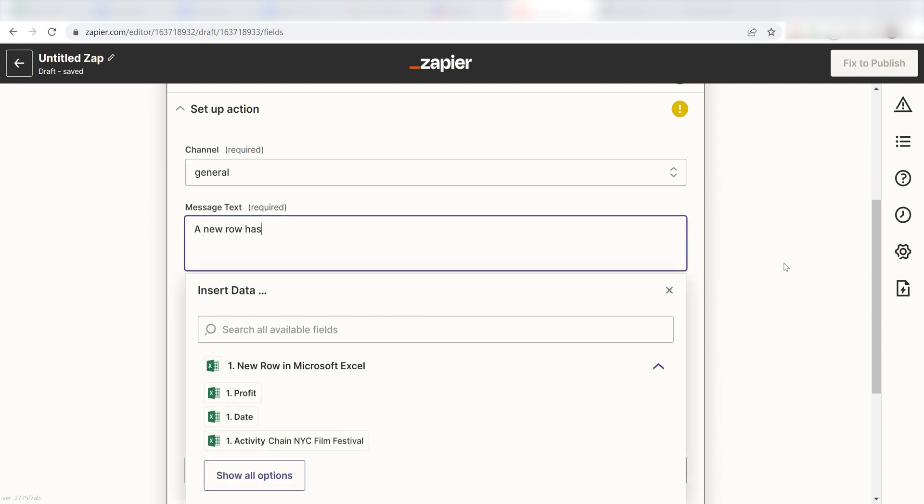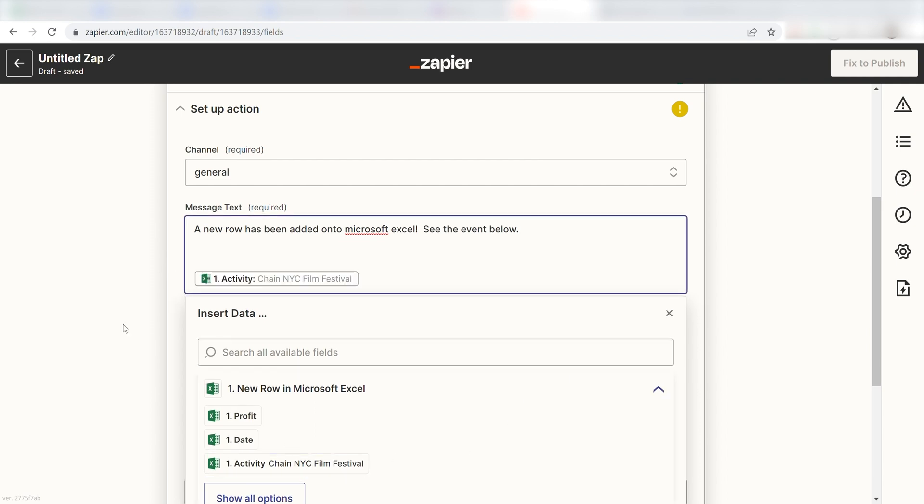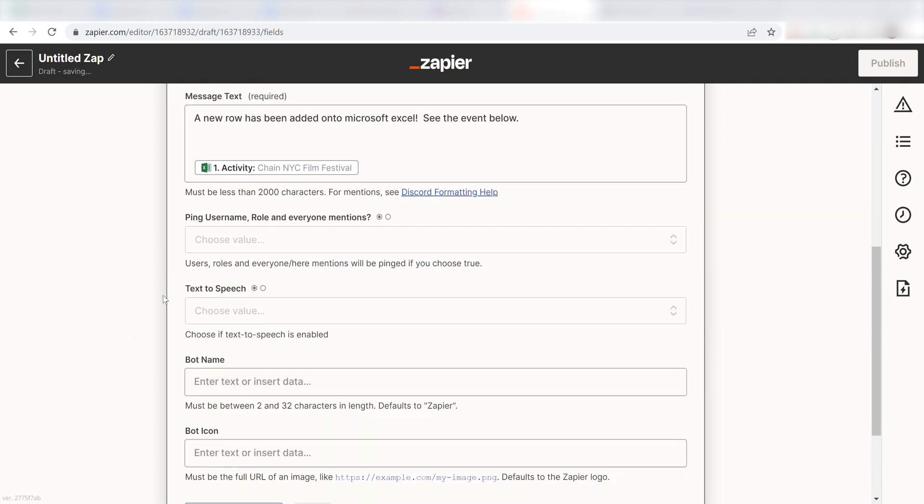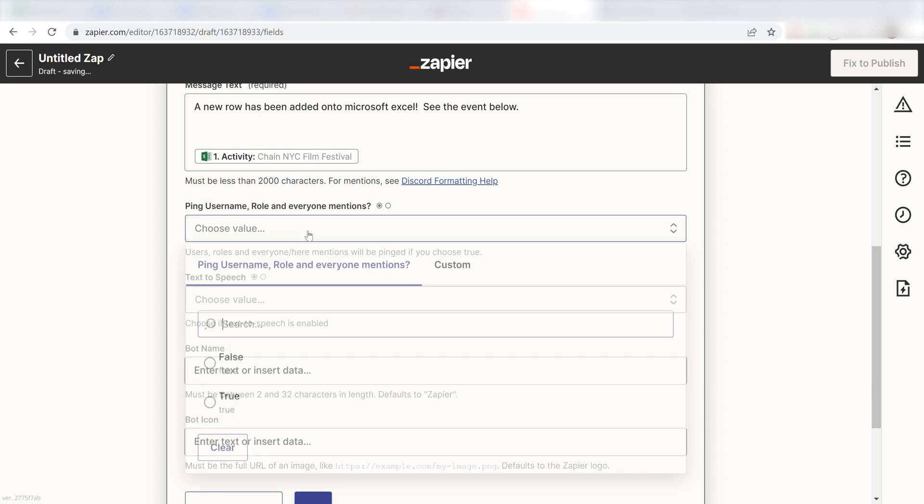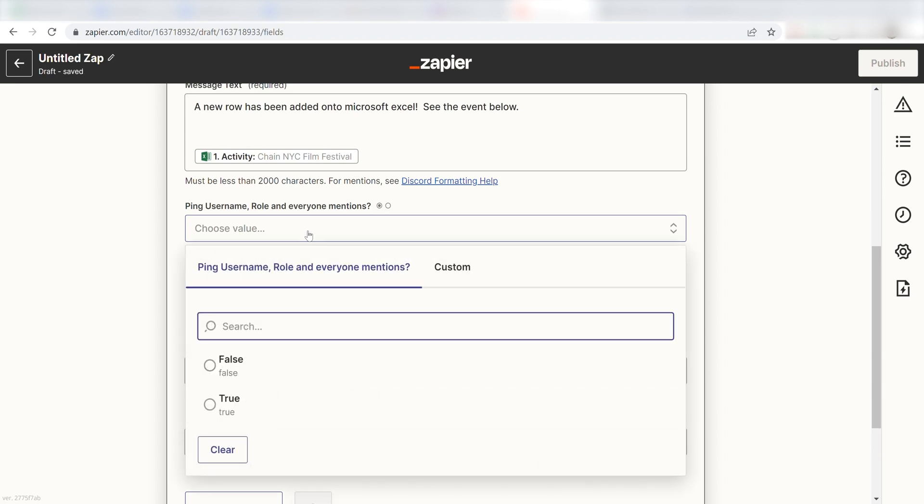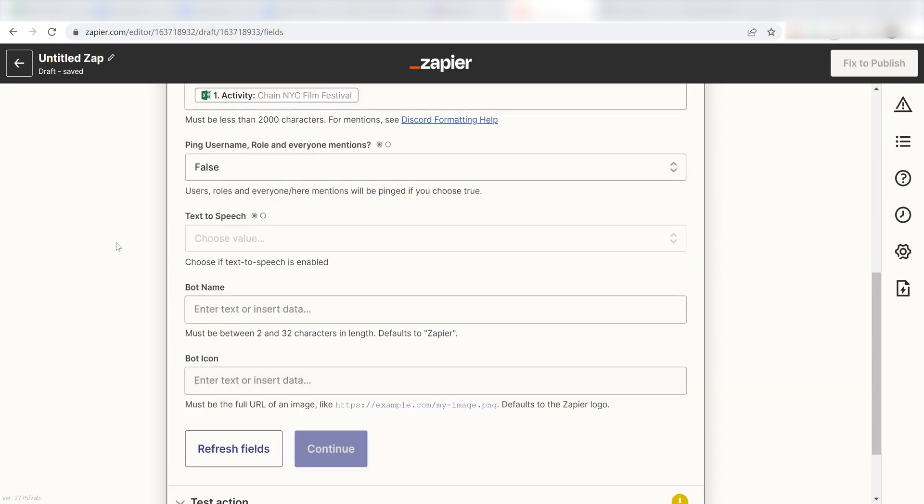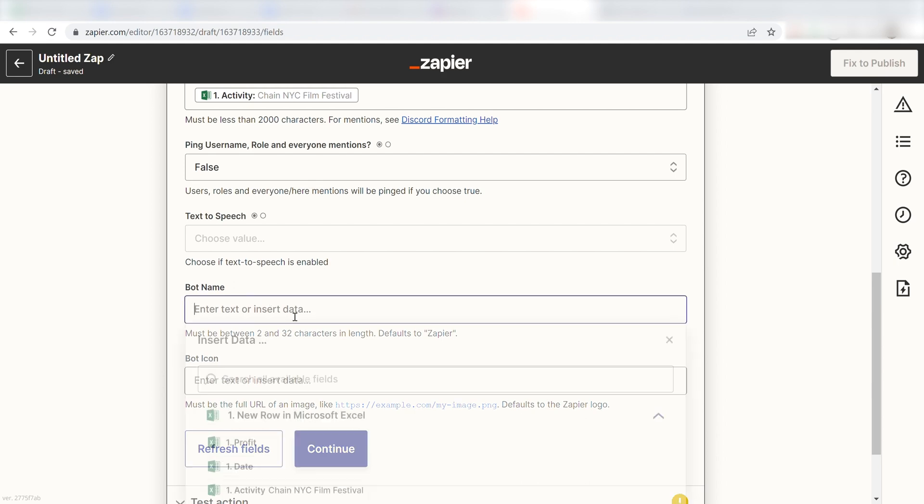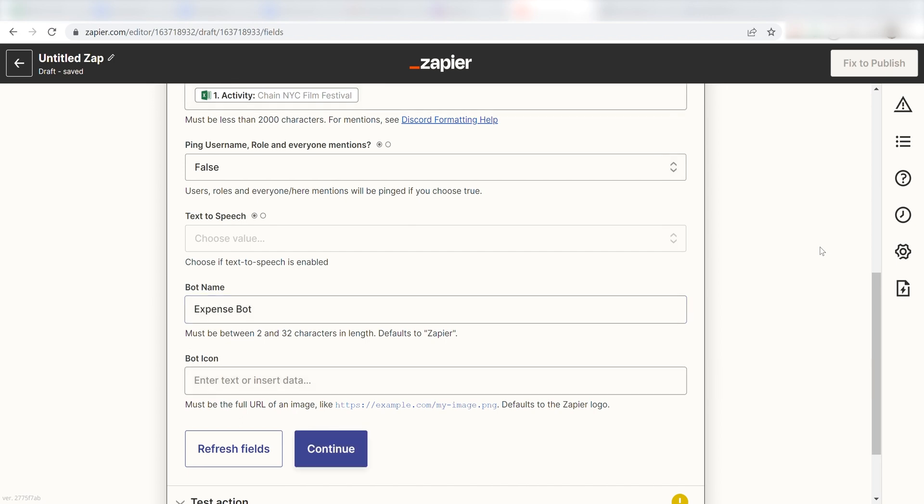I'll type, a new row has been added onto Microsoft Excel. See the event below. Then I'm going to click Activity, which is one of the columns I have on my Expense Form sheets. I'm going to click False under Ping Username Role in Everyone Mentions because I don't want everyone to be pinged. And name my bot ExpenseBot. Once this is complete, I'll click Continue.